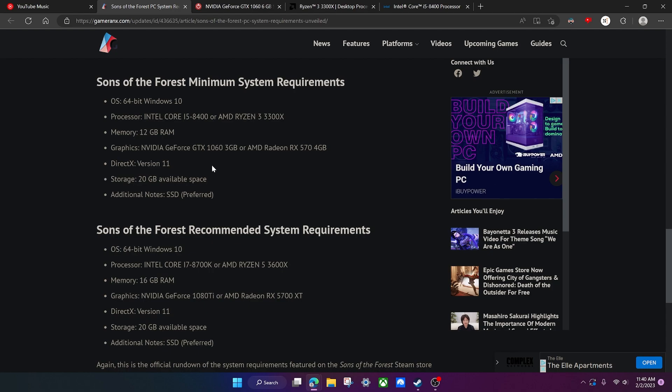So let's first start off with the things that don't really change between the minimum system requirements and the recommended system requirements. That would be the storage - it's 20 gigabytes, which I thought was pretty low for a game that I think is pretty big.